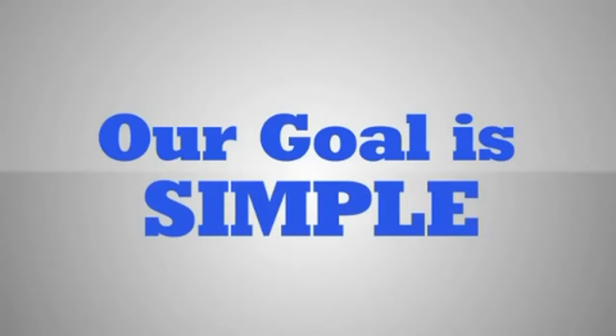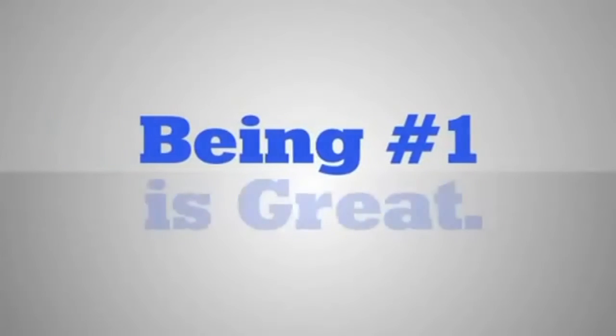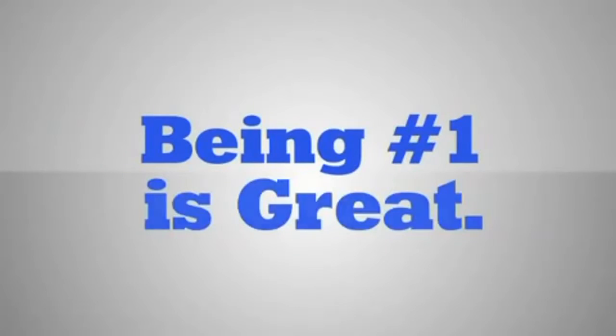The goal is simple: we want your practice to be found everywhere possible patients are looking. While being number one is great, being found everywhere is better.